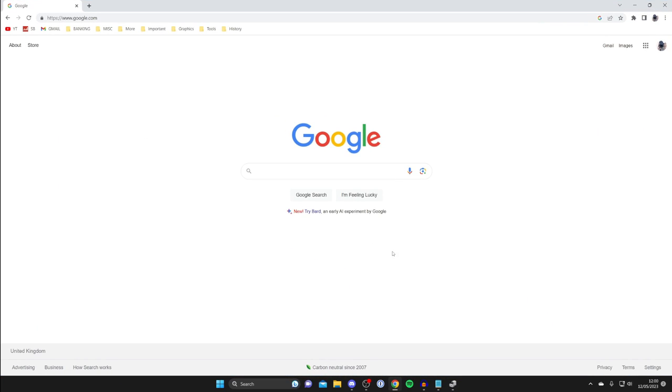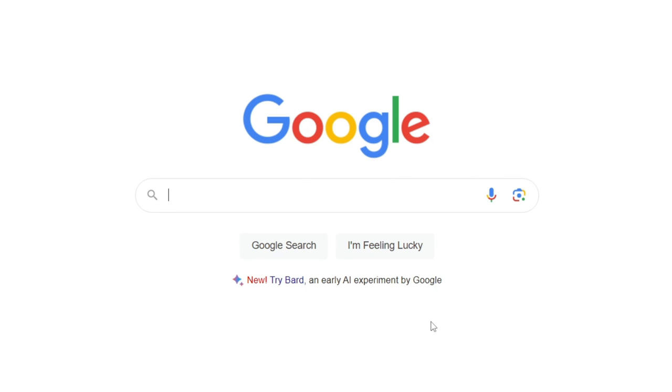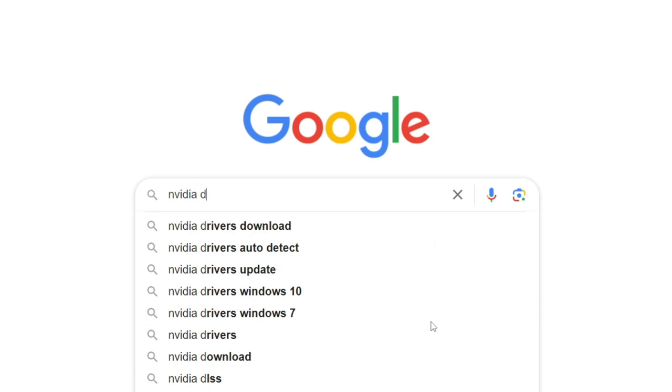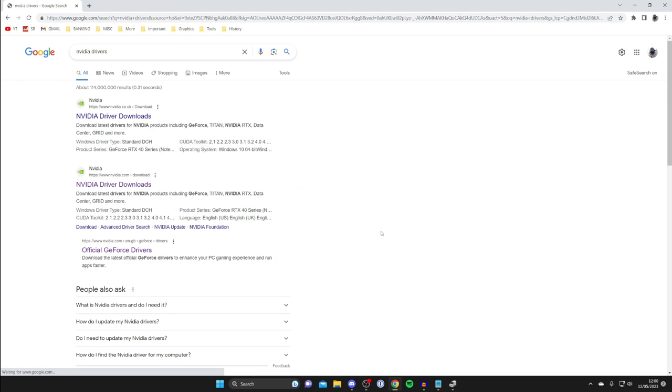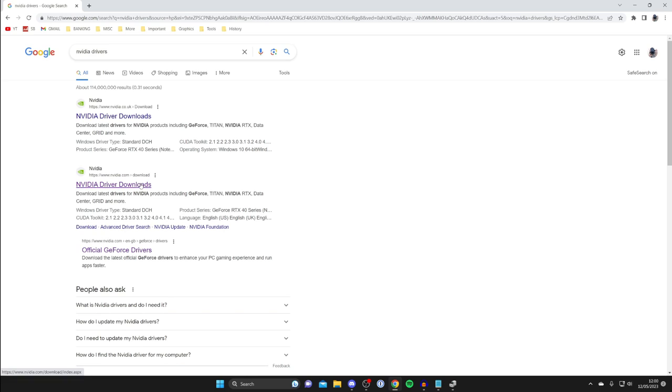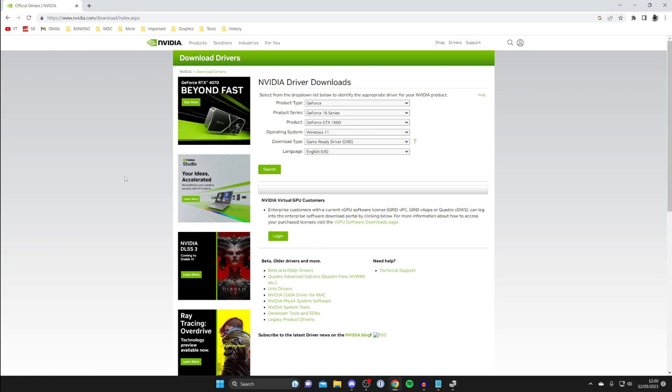Let's open up a browser. I'll use Chrome in this example. Type in your manufacturer—in my case, it's NVIDIA. So, NVIDIA drivers just like this. Make sure you go to the official manufacturer's website, as there may be viruses on other websites.